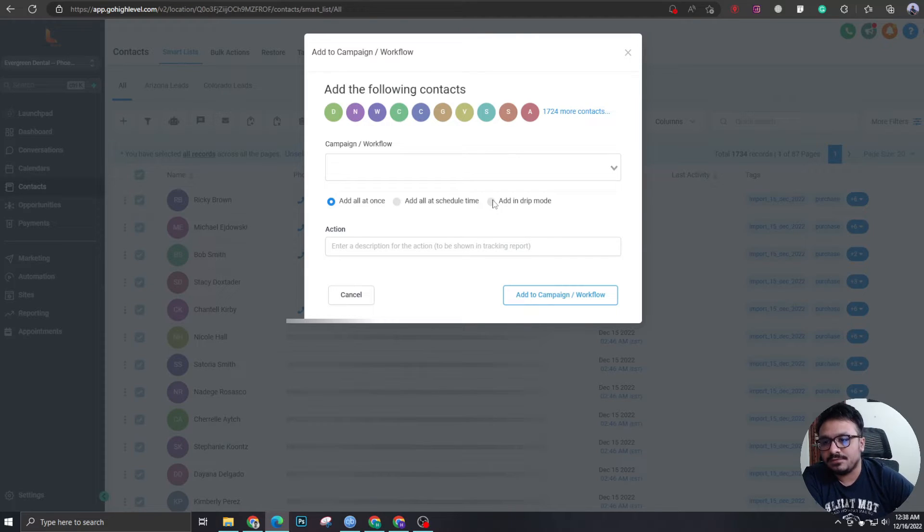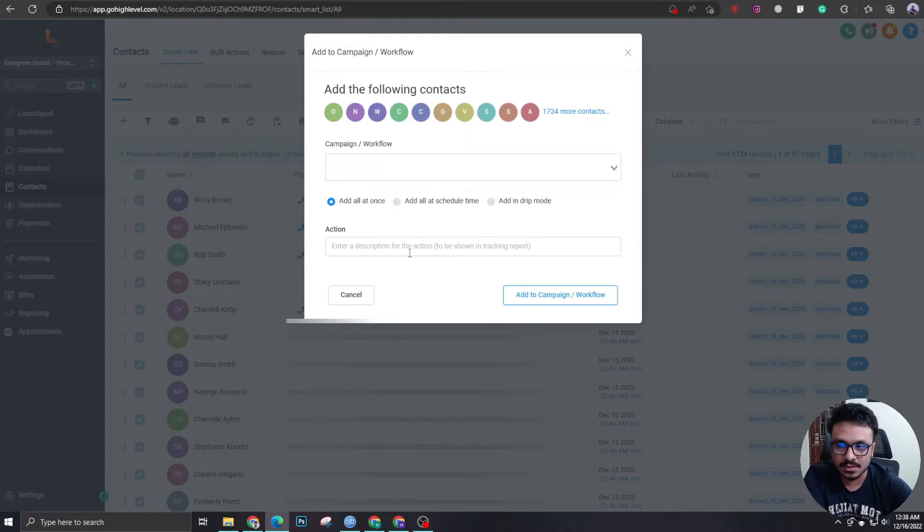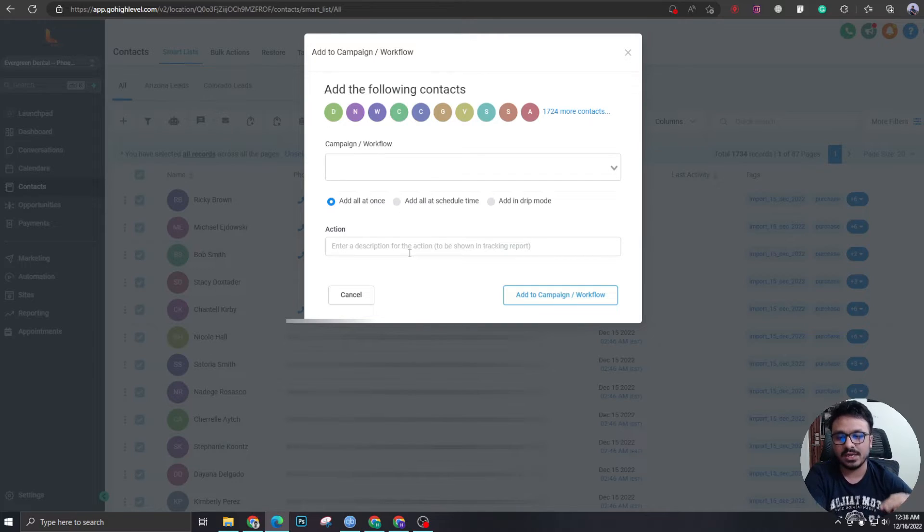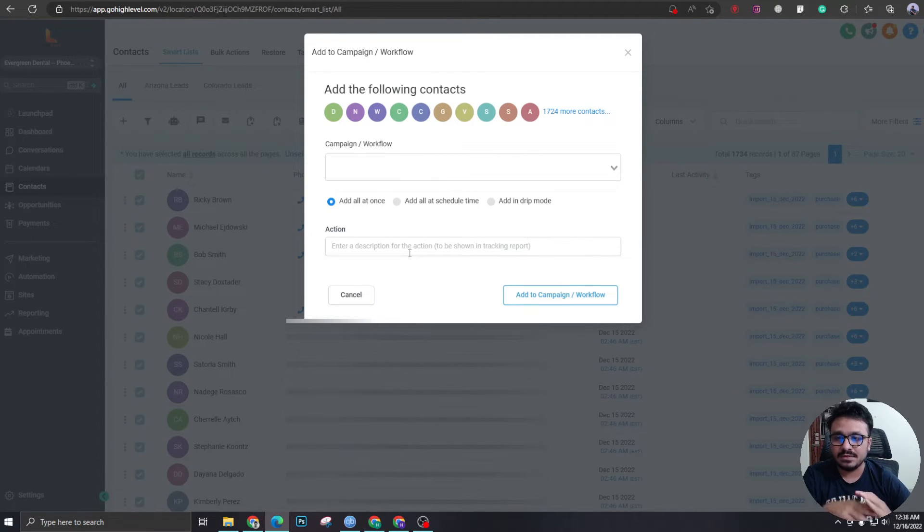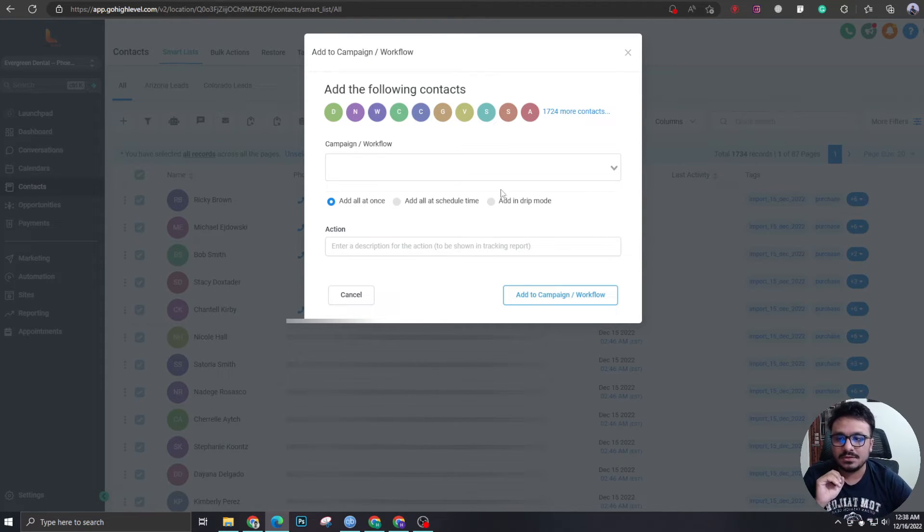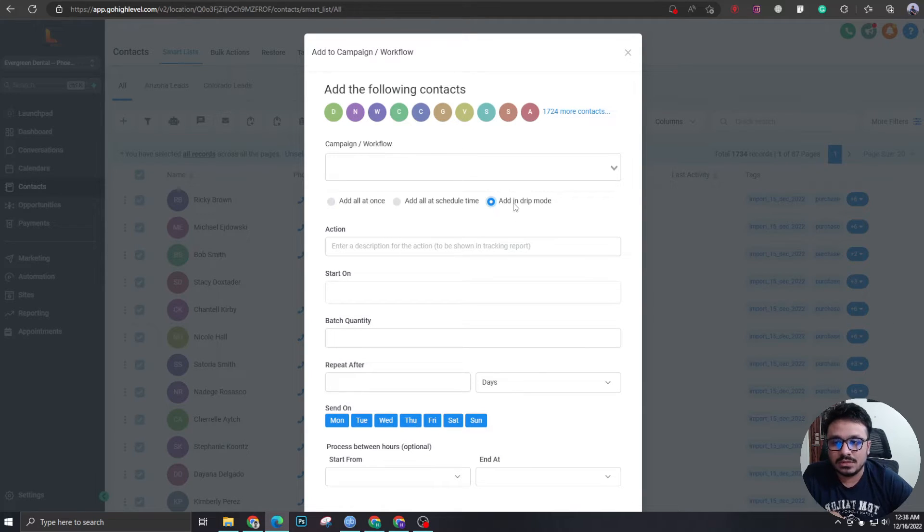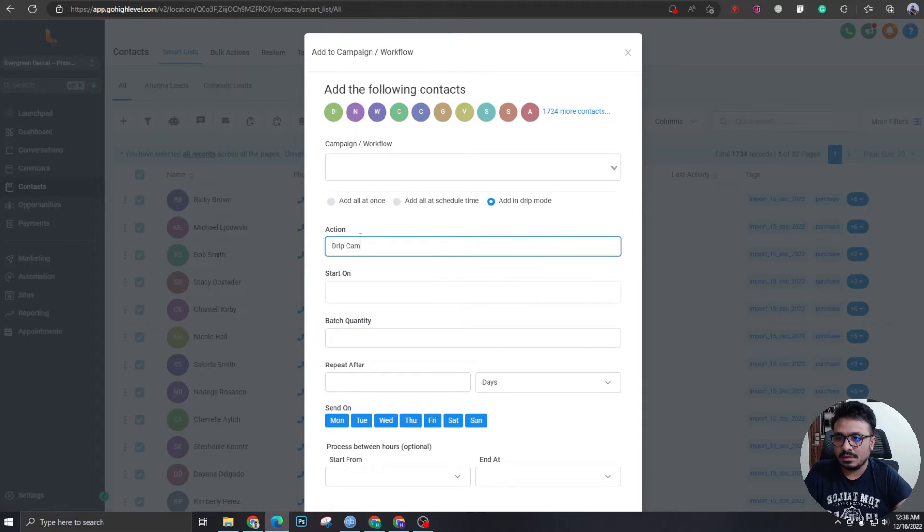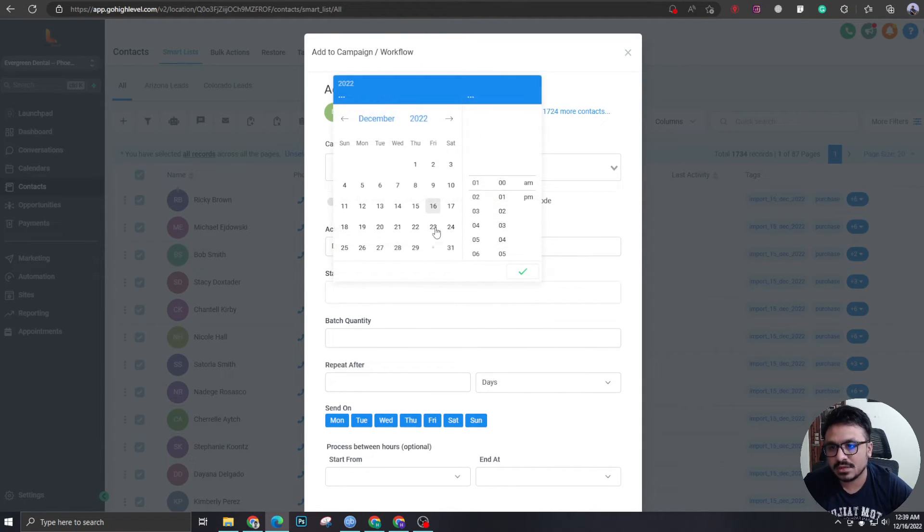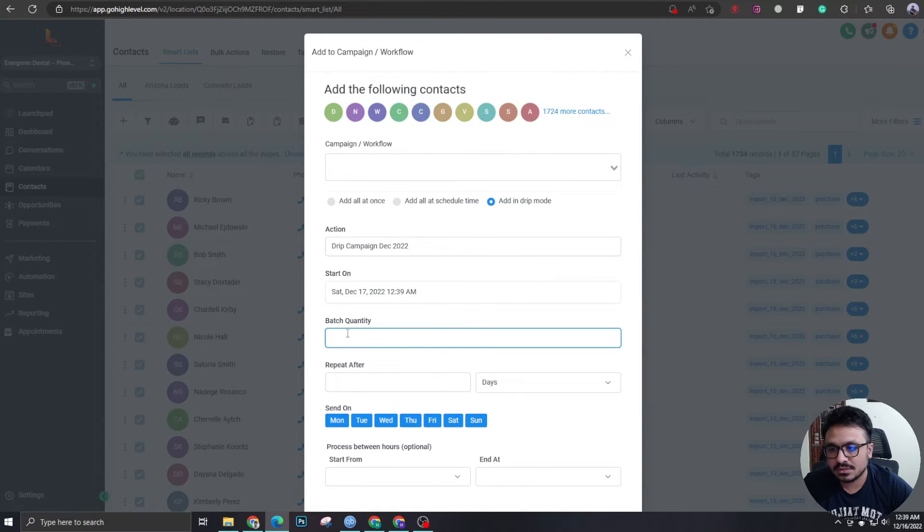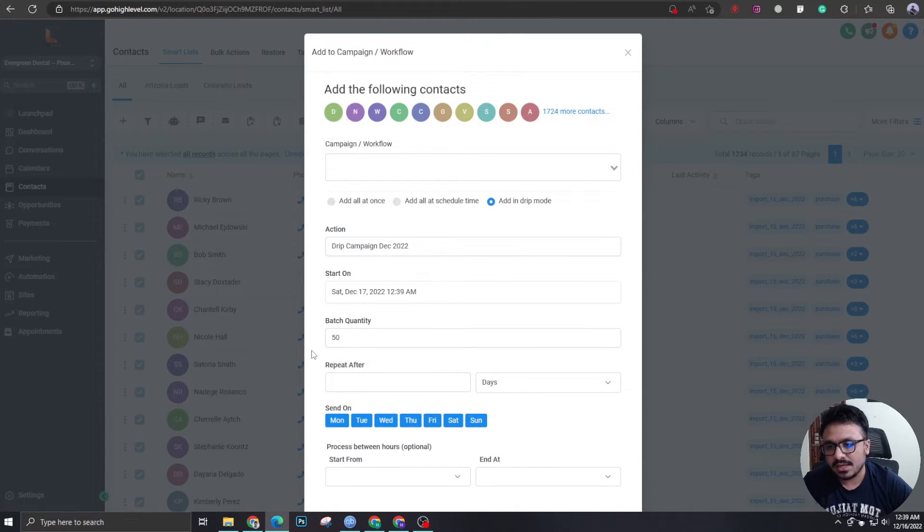Now, this is the fun part. So you can add them all at once. Now, there's a problem if you add them all at once to the workflow, it's going to send instantly thousands of mails, like I have 1700 contacts. So it's going to send 1700 emails and SMS at once. What I want to do is I want to click on this. This is the drip mode of high level. So I'm going to just name this drip campaign. So this is the name of the drip action I'm performing. So it's going to start on maybe tomorrow. And it's going to contain a batch quantity of maybe a hundred or maybe 50. So at once, I'm going to add 50 people to the workflow.